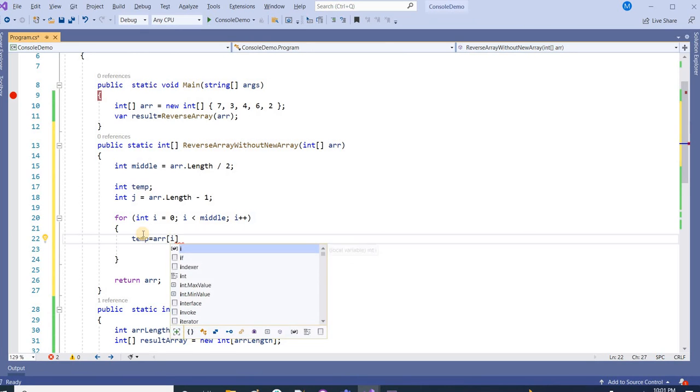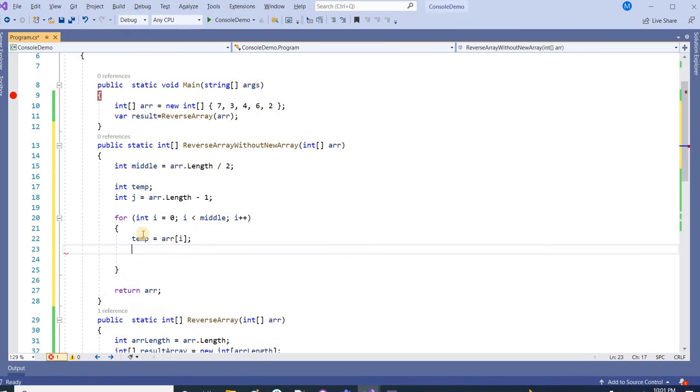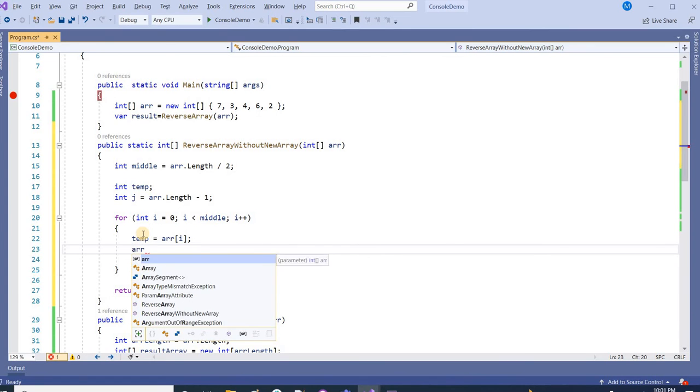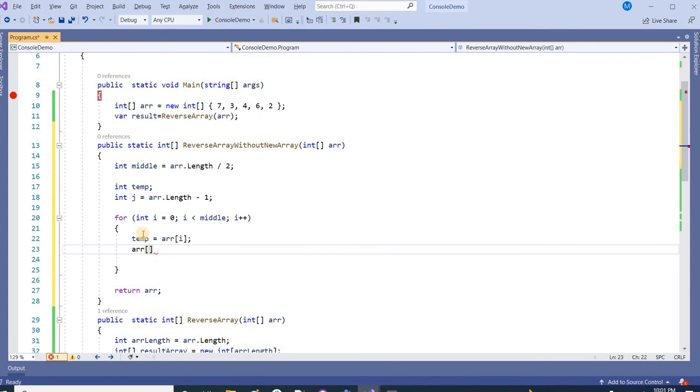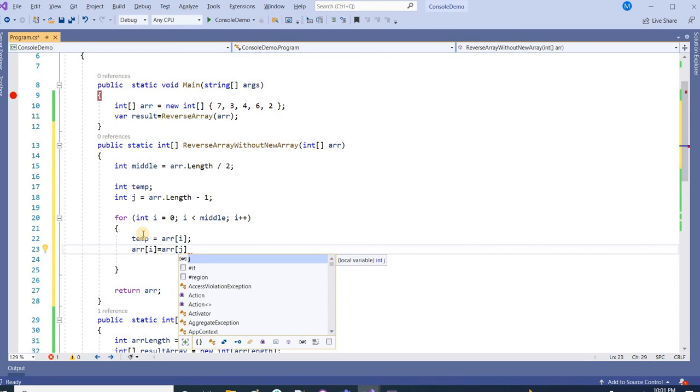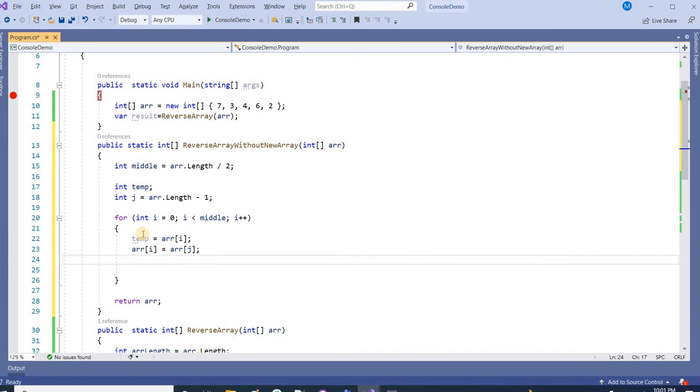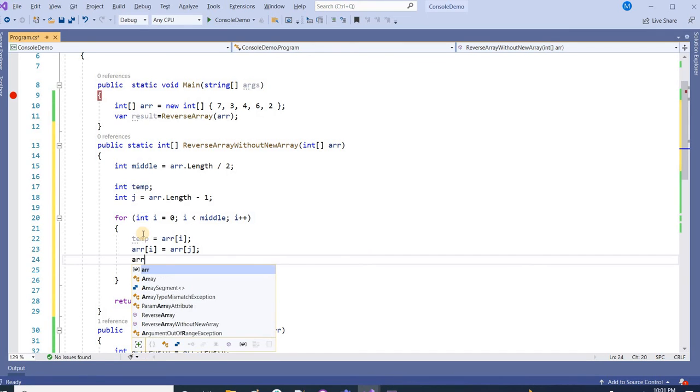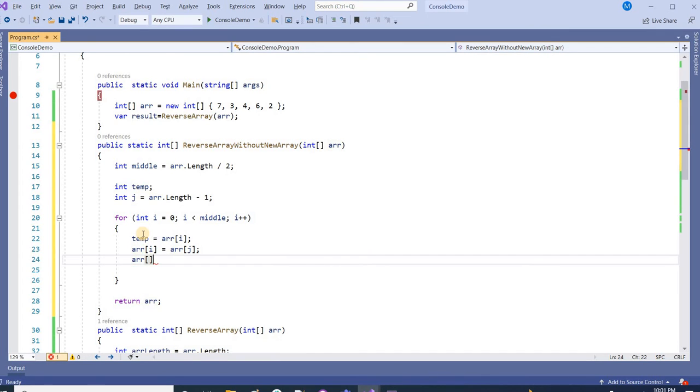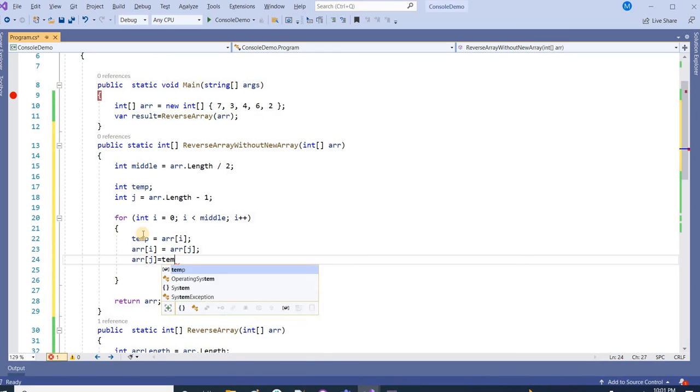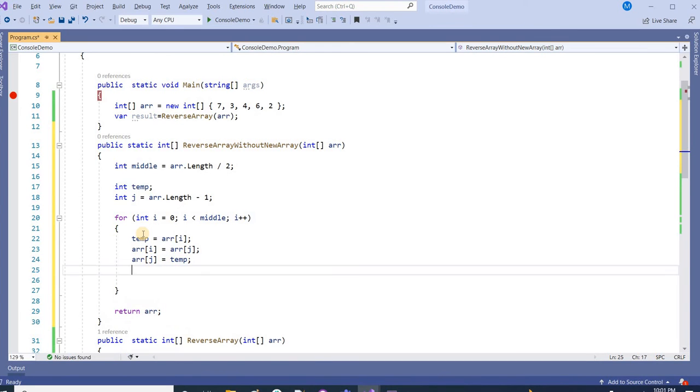From i and storing it inside temp. And then in i we are storing the new value, that of j. Now inside the index of j, we are again putting the value of temp. When we are saying j minus minus.